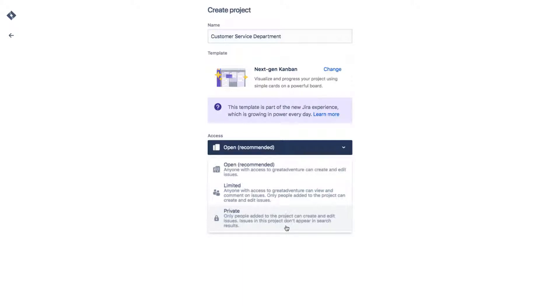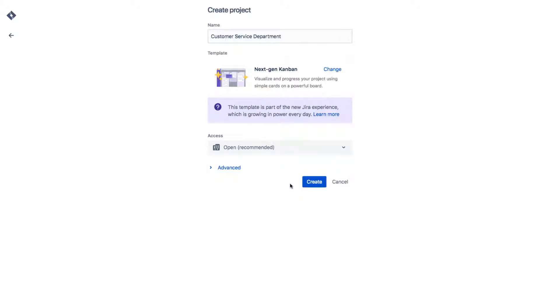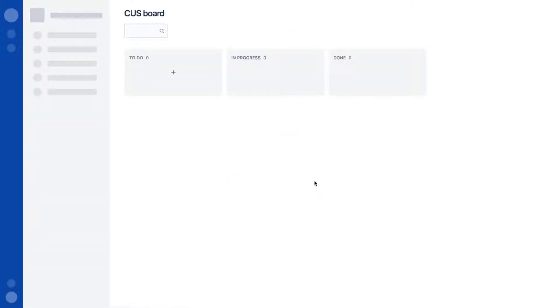Private means that the rest of the Jira Cloud instance can't see the project or issues, but you can add people to the project if you want them to be able to view, create, and edit its issues. Finally, just hit Create to create your project, and you're on your way.